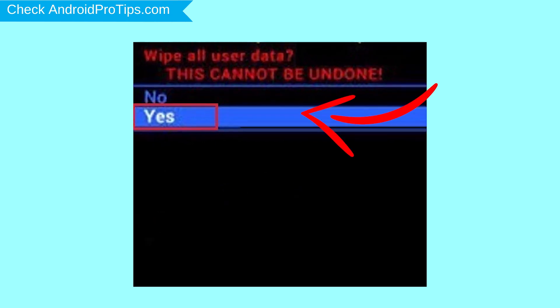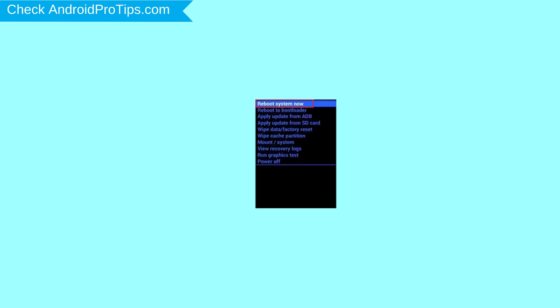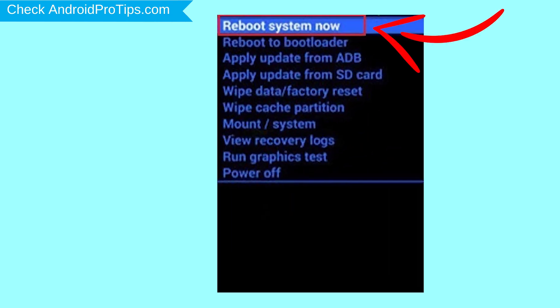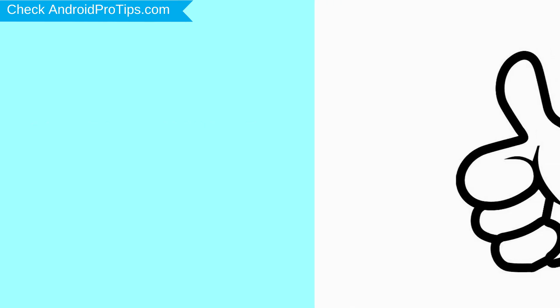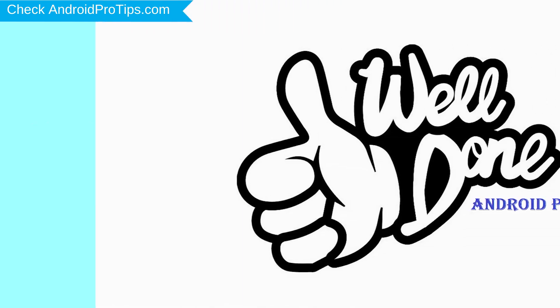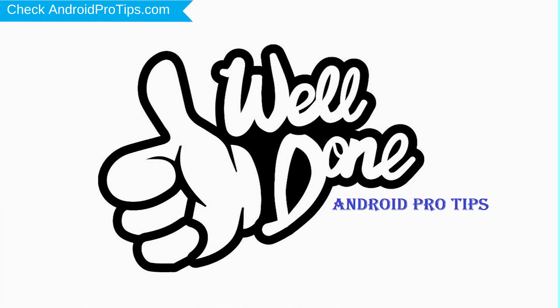Next, select yes option. Finally, select reboot system now option. Your phone will be reset and reboot shortly. Well done, you are successfully reset your mobile.